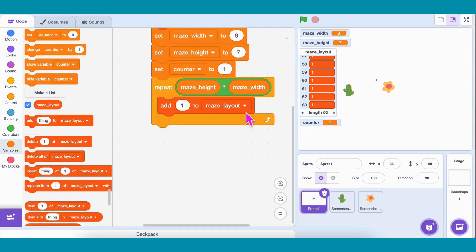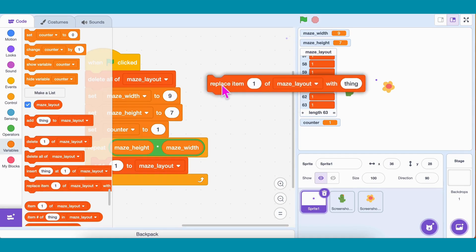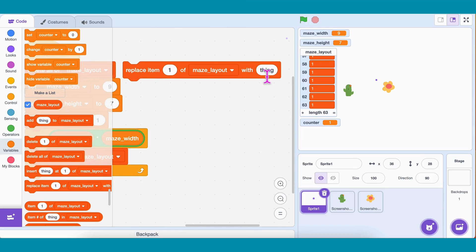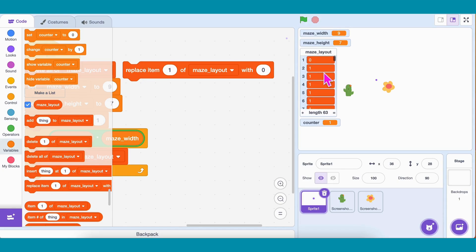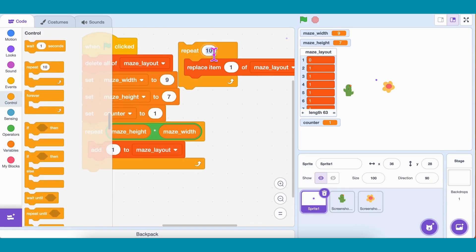Next step: we don't want all walls — we want some paths too. For that, we'll use the block Replace Item of Maze_Layout. Try it once. See? One item gets replaced with 0 — that's our path. But we don't want just one path. We need lots — let's say around 25 paths.